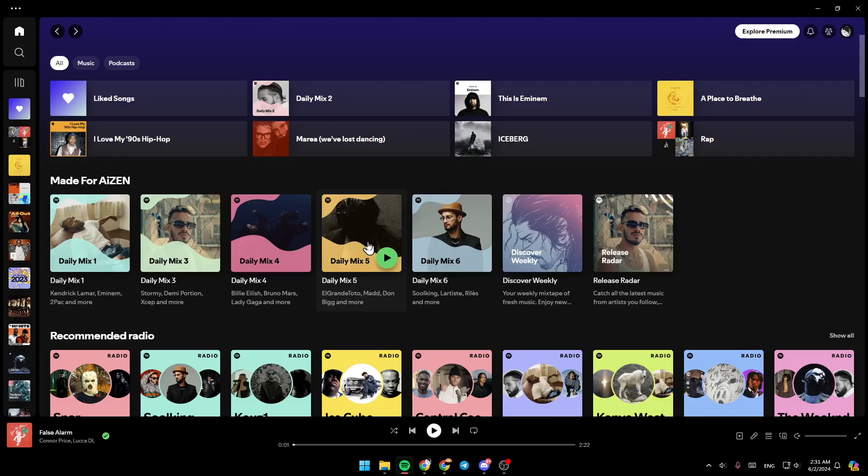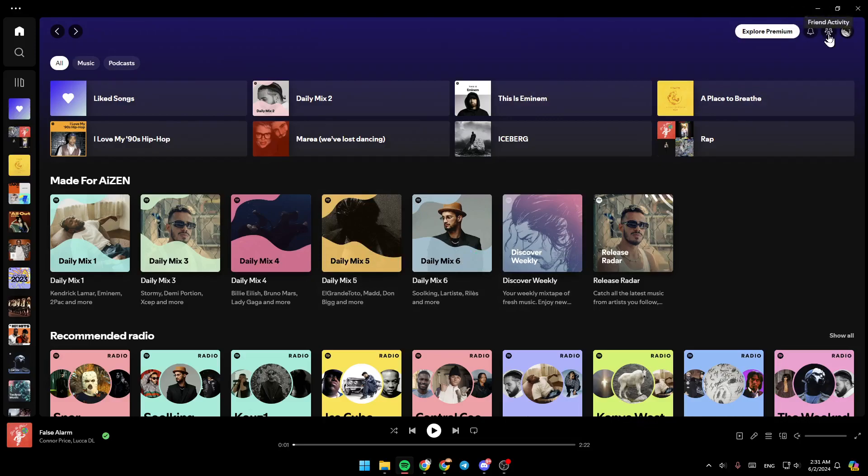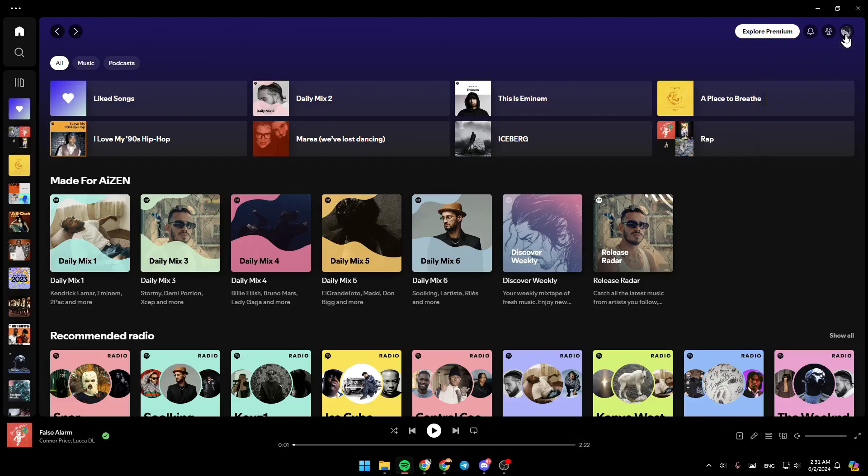I'm right now in Spotify and this is how the homepage looks like. Right here in the top, you're going to find the notifications, friend activity, and lastly your profile icon.